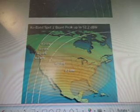Here's the KU band spot 2 beam peak over another area of North America. There's the spot 3 beam peak, which is over South America.